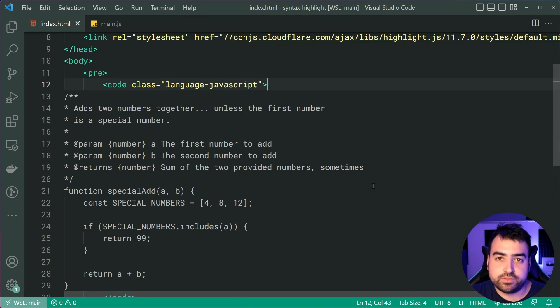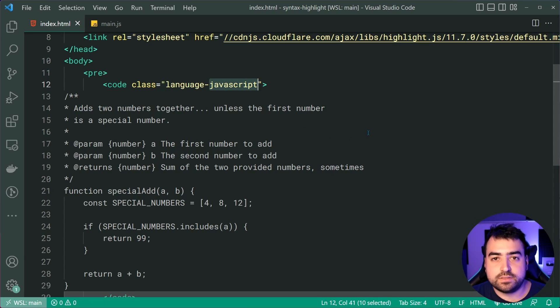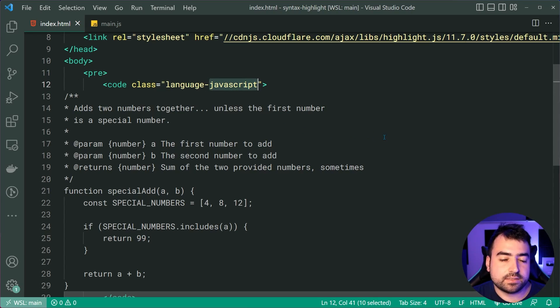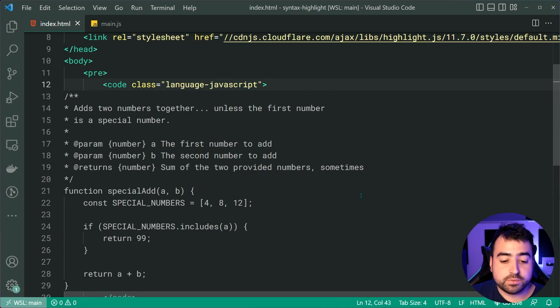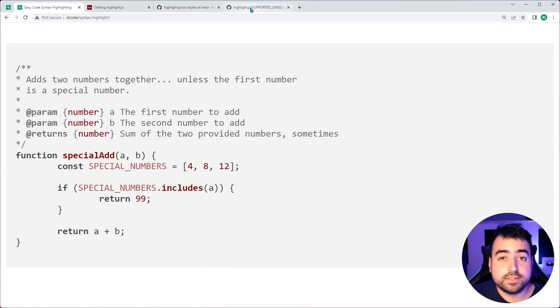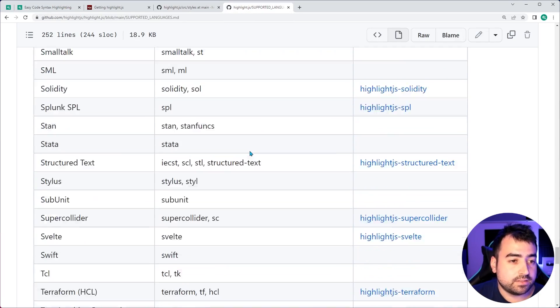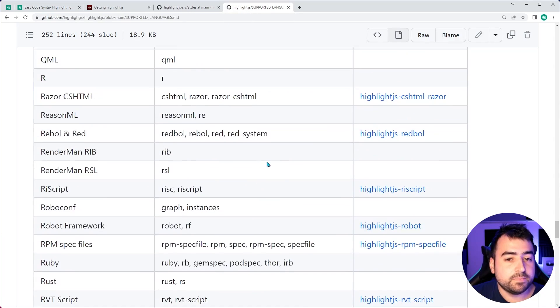If this is not JavaScript, if it's Python, you just say dash Python. If it's CSS, dash CSS, and so on. The list of supported languages can be found on the website. I'll link this down below as well. But if you head to this GitHub page here.